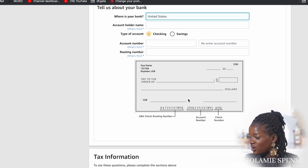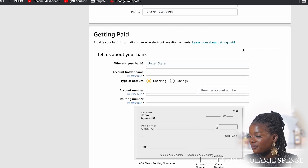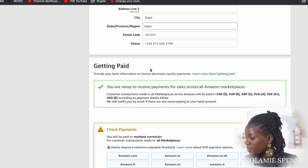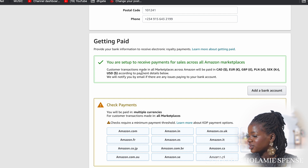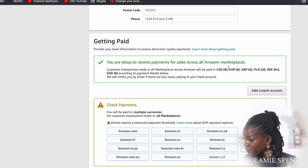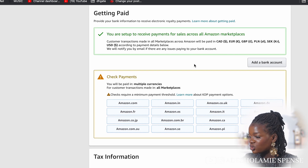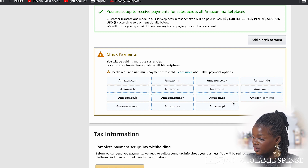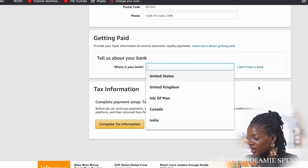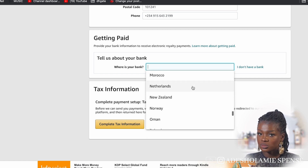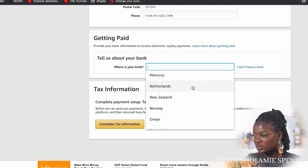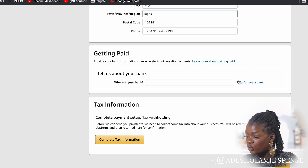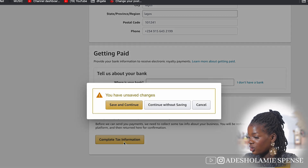If you're in the United States and have a checking or savings account, you can fill that in. If you click 'I do not have a bank account,' it says you are set up to receive payment for sales upon Amazon placing customer transactions in all marketplaces. They will notify you by email if there are any issues. Personally, for this section I used my husband's bank account because he doesn't live in Nigeria — he has a bank where he is — and I simply input his bank information. Then complete your tax information and continue.